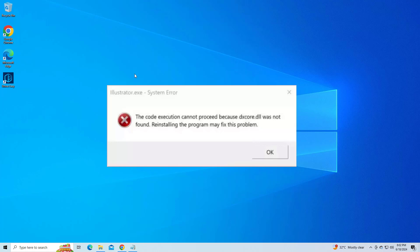How to fix dcscore.dll is either not designed to run on Windows or it contains an error. In this video I will show you a few methods to fix the problem.